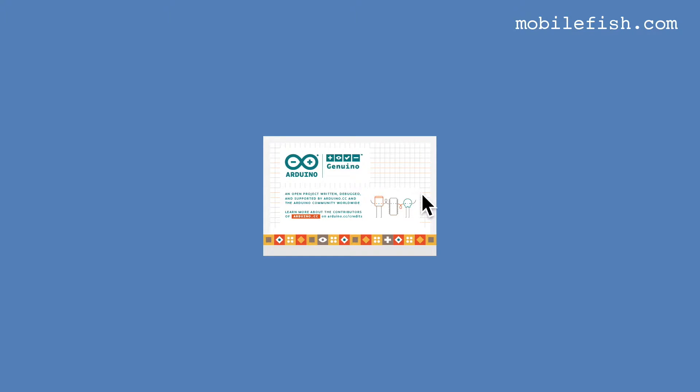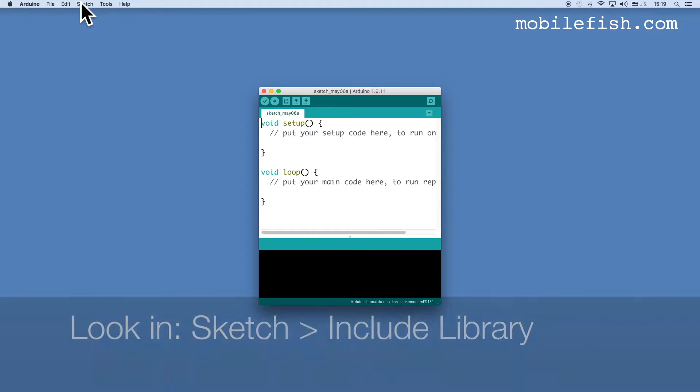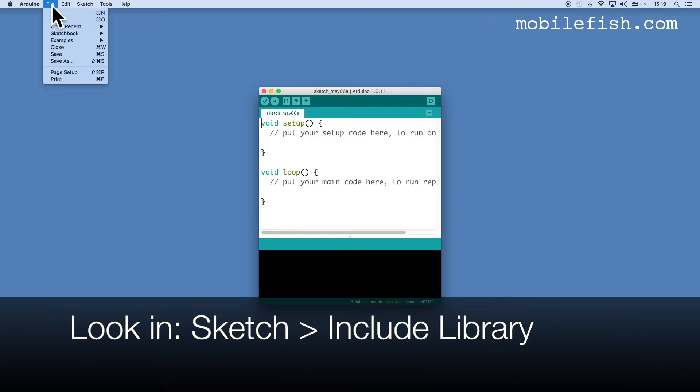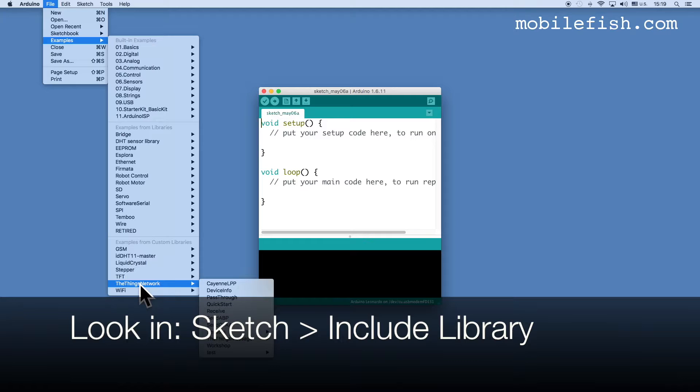Start your Arduino IDE and check if the Things Network Arduino library is installed. Select File, Examples, here it is, the Things Network.